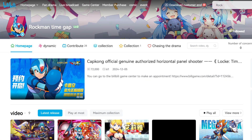Hey guys, Mega Man X Dive is back, but only in China, under the name Mega Man Time Rift. Want to play it? Here's a quick and easy guide to download, install, and jump in.